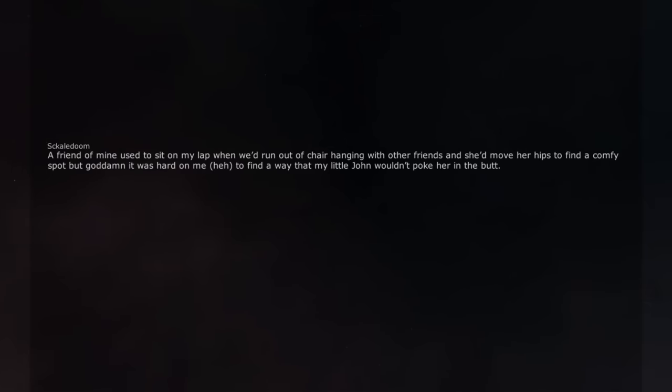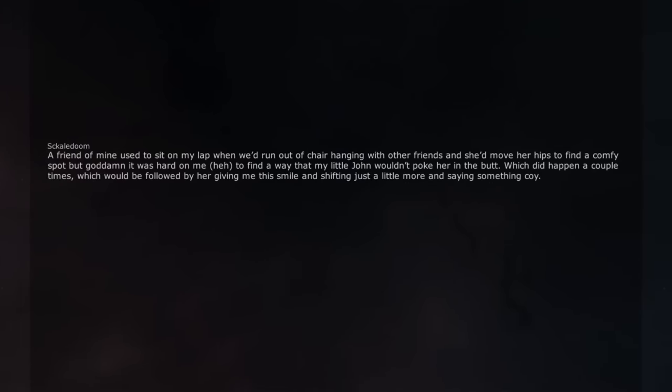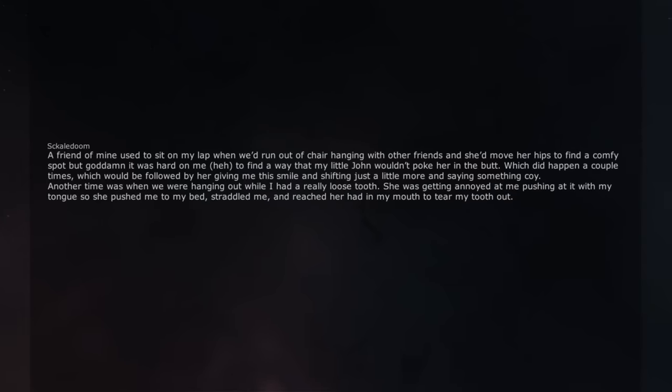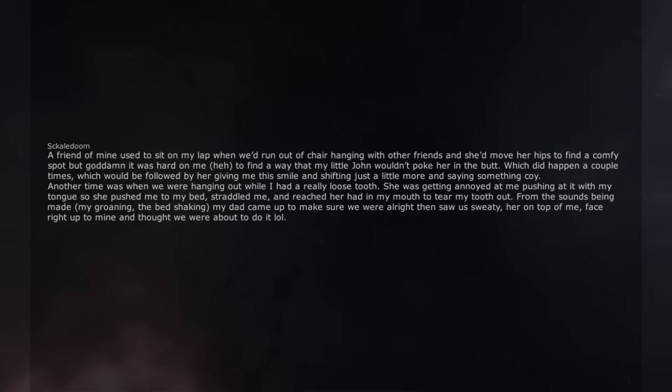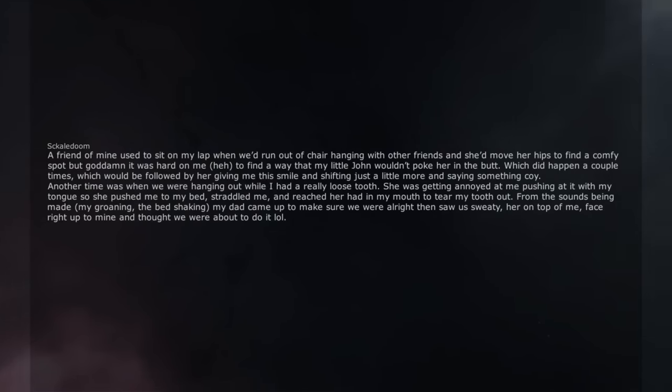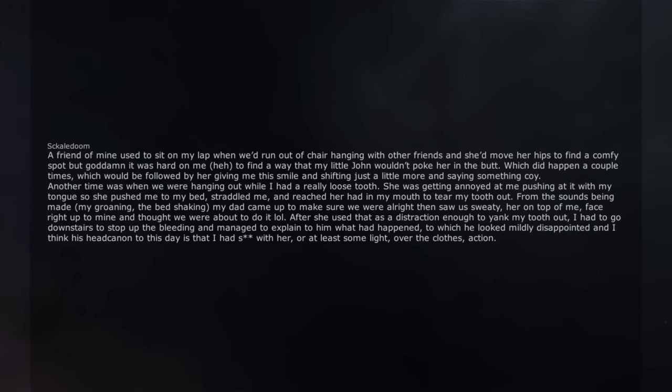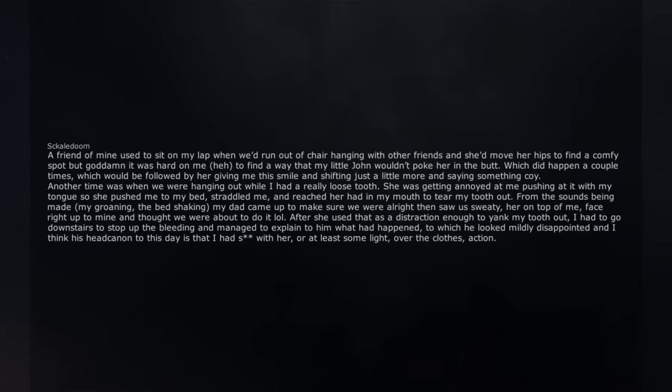A friend of mine used to sit on my lap when we'd run out of chairs hanging with other friends and she'd move her hips to find a comfy spot but god damn it was hard on me to find a way that my little John wouldn't poke her in the butt. Which did happen a couple times, which would be followed by her giving me the smile and shifting just a little more and saying something coy. Another time was when we were hanging out while I had a really loose tooth. She was getting annoyed at me pushing at it with my tongue so she pushed me to my bed, straddled me, and reached her hand in my mouth to tear my tooth out. From the sounds being made, my groaning, the bed shaking, my dad came up to make sure we were alright then saw us sweaty, her on top of me, face right up to mine and thought we were about to do it. After she used that as a distraction enough to yank my tooth out, I had to go downstairs to stop up the bleeding and managed to explain to him what had happened, to which he looked mildly disappointed and I think in his head canon to this day is that I had sex with her, or at least some light, over the clothes, action.